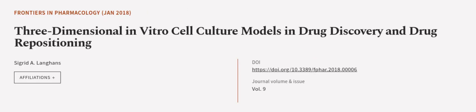This article was authored by Sigrid A. Langans. We are article.tv, links in the description below.